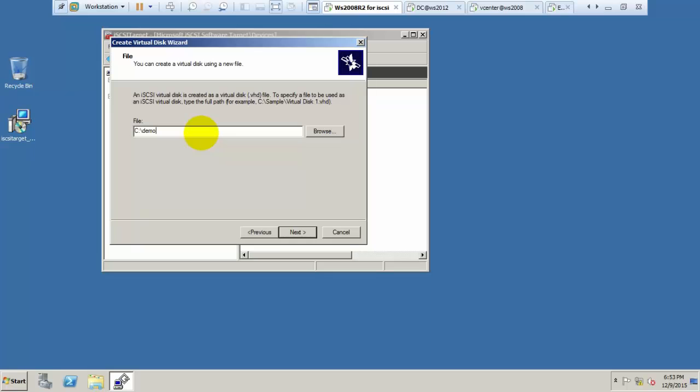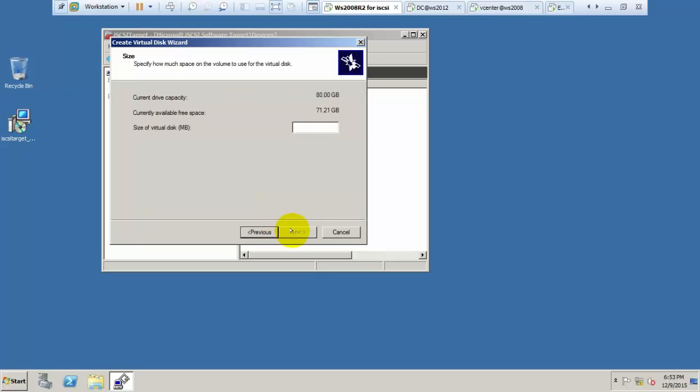Name it something like demo.vhd, which is a virtual hard disk. Click next and specify the amount of space you want to give. I am giving 5000 MB, then click next.